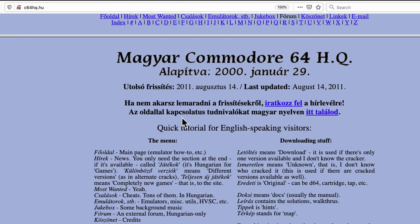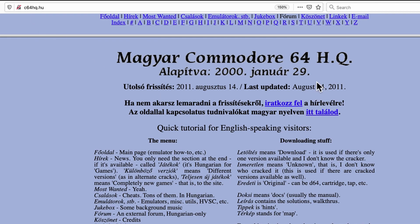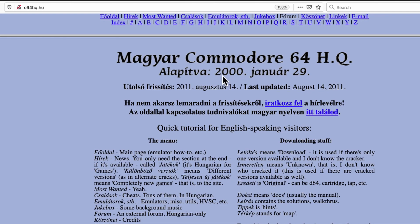One lesser known website that in the past, at least I've used frequently is this C64HQ.hu, which is a Hungarian website. And you can see it actually is often in Hungarian. But you should be able to find your way around. It's been around, well, at least for 20 years here. And at one time, this was my absolute favorite website to go to. Now, I probably go here third if I'm not happy with what I'm finding elsewhere. It's very old school.